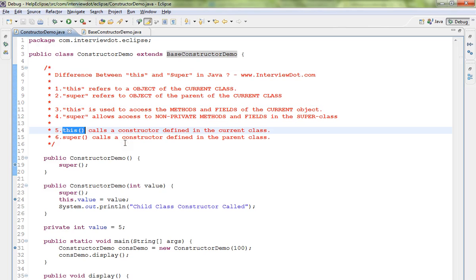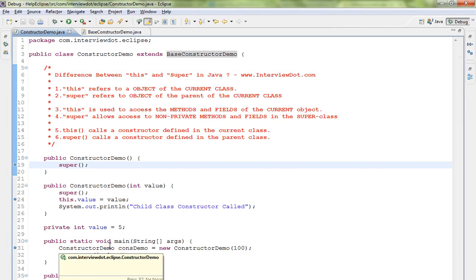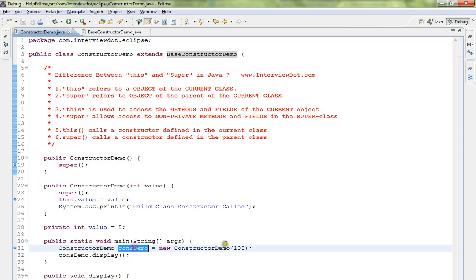When you use this open bracket close bracket, you can call a constructor defined in the current class. When you call super like this, you are calling the constructor defined in the parent class.